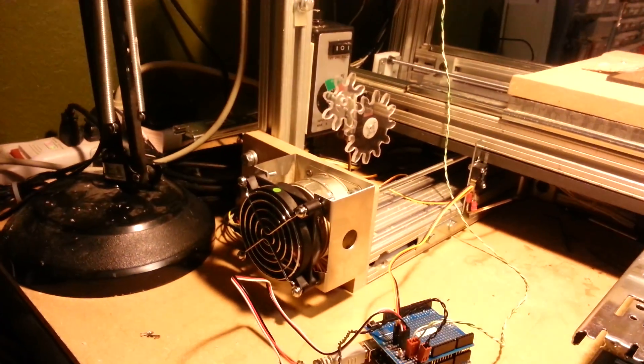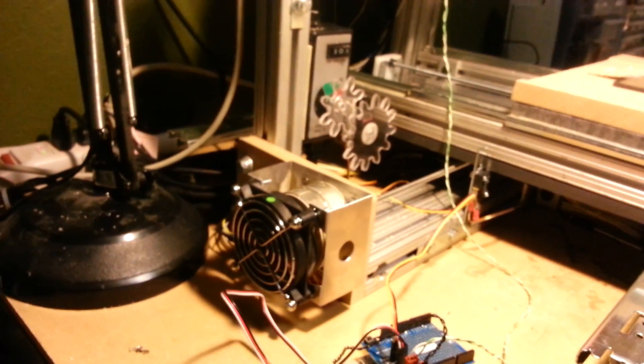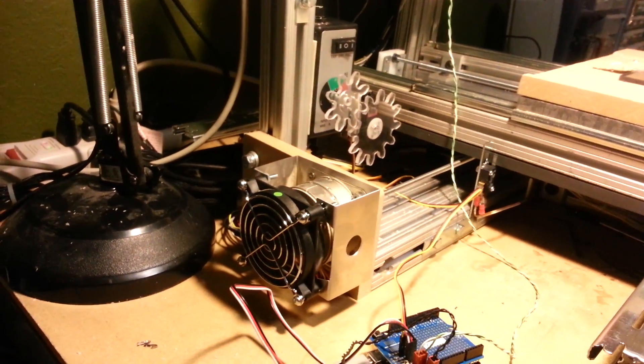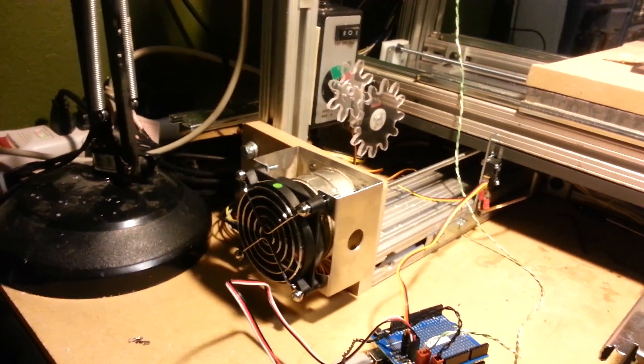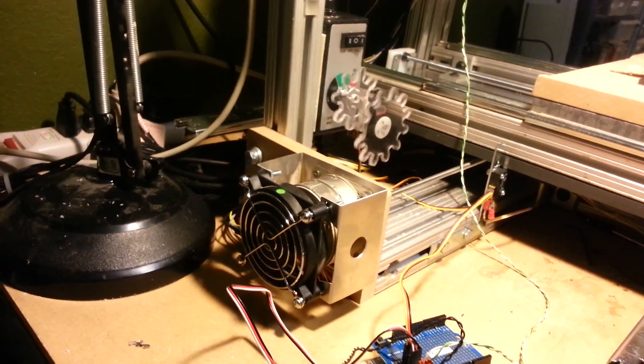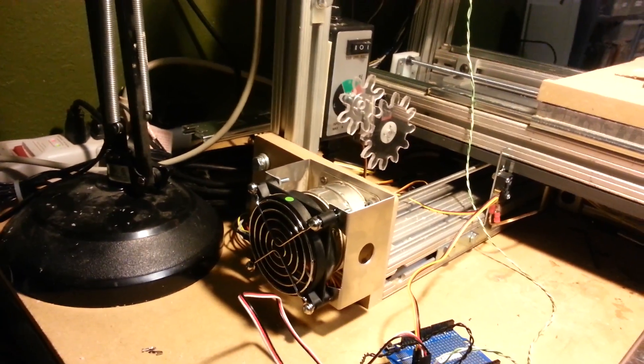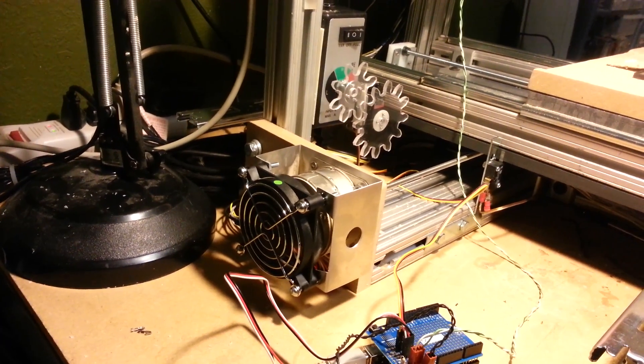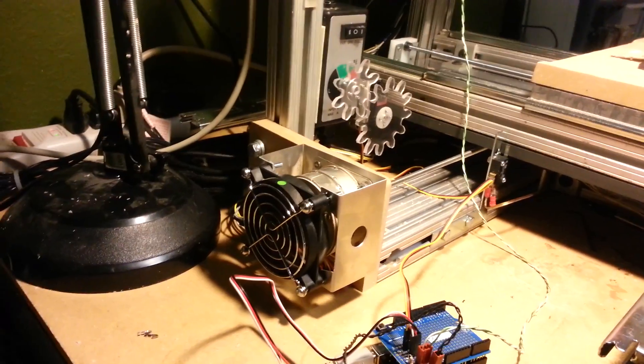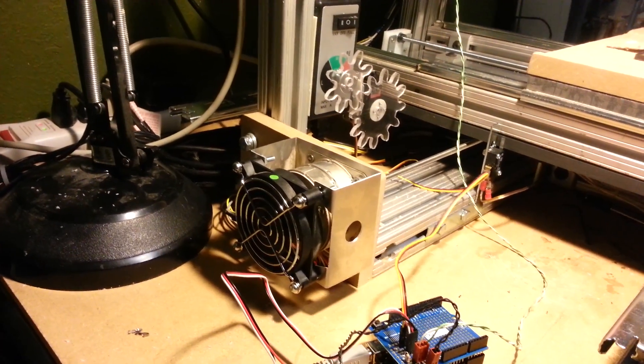We can issue spindle commands and change the position through LinuxCNC.